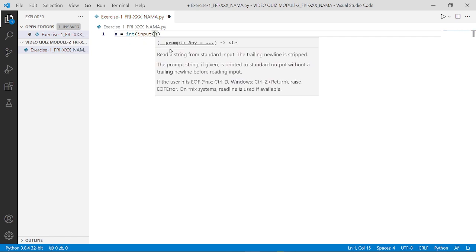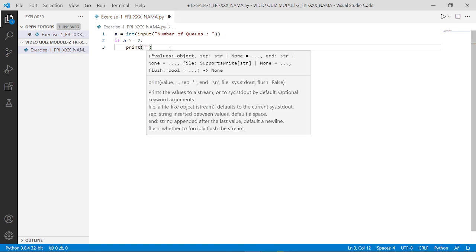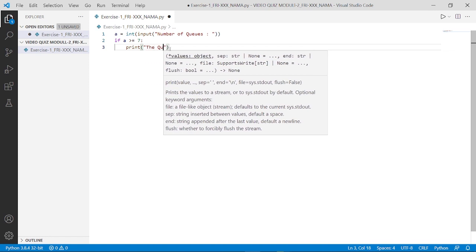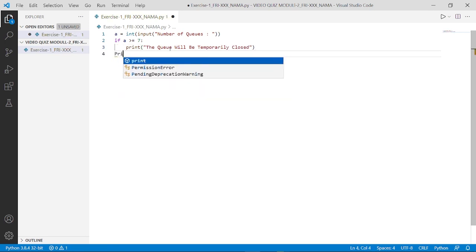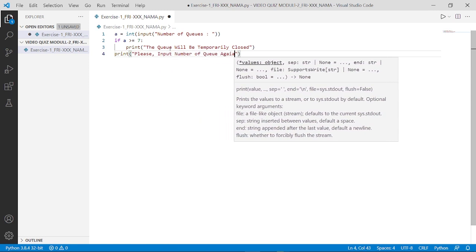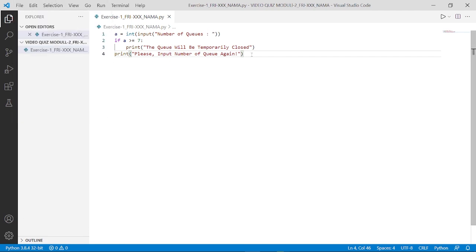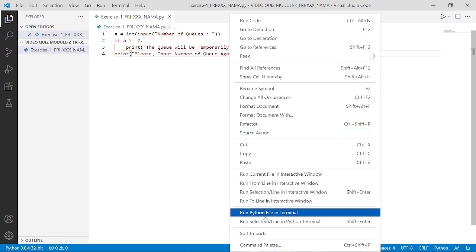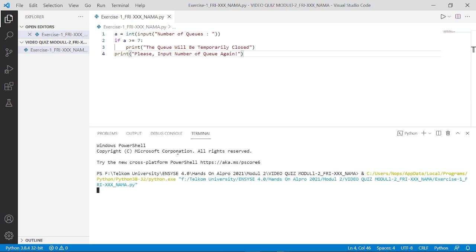This is an example of an if statement type condition. In the first example, there is a condition: if a is greater than or equal to 7. After you're finished with the coding, don't forget to save. After saving, right-click on the workspace and select Run Python File in Terminal. The program will run if there are no errors. Type the value you want to input.